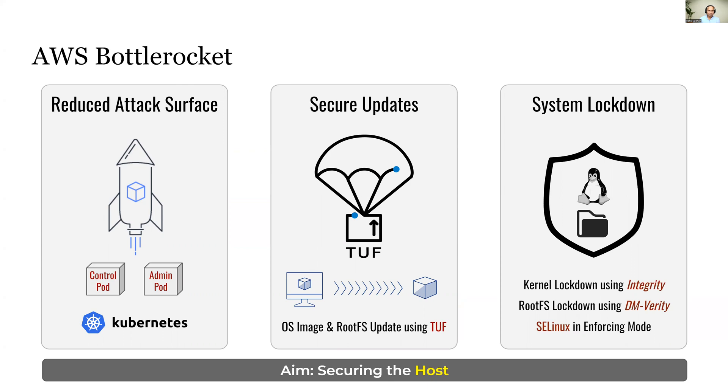AWS Bottle Rocket leverages the update framework TUF, which is a CNCF graduated project for secure systems update.